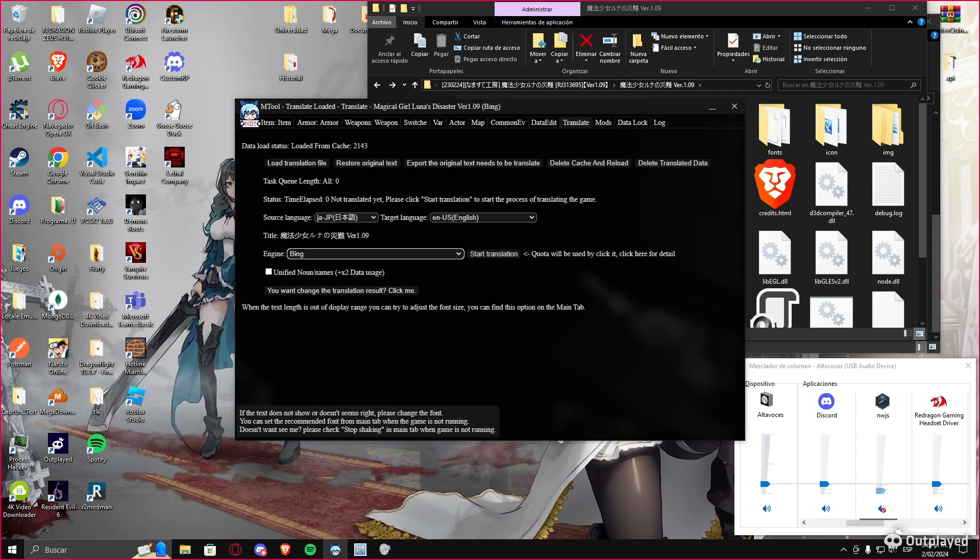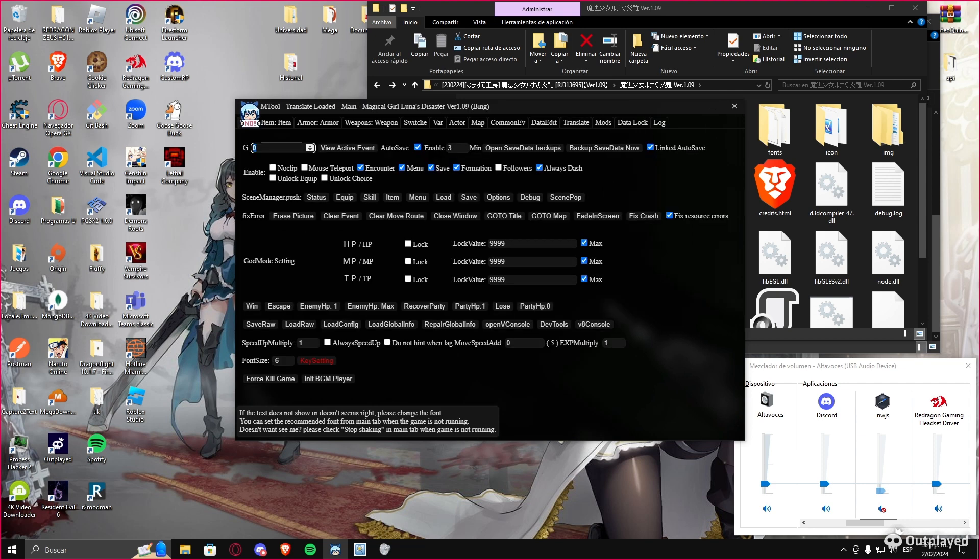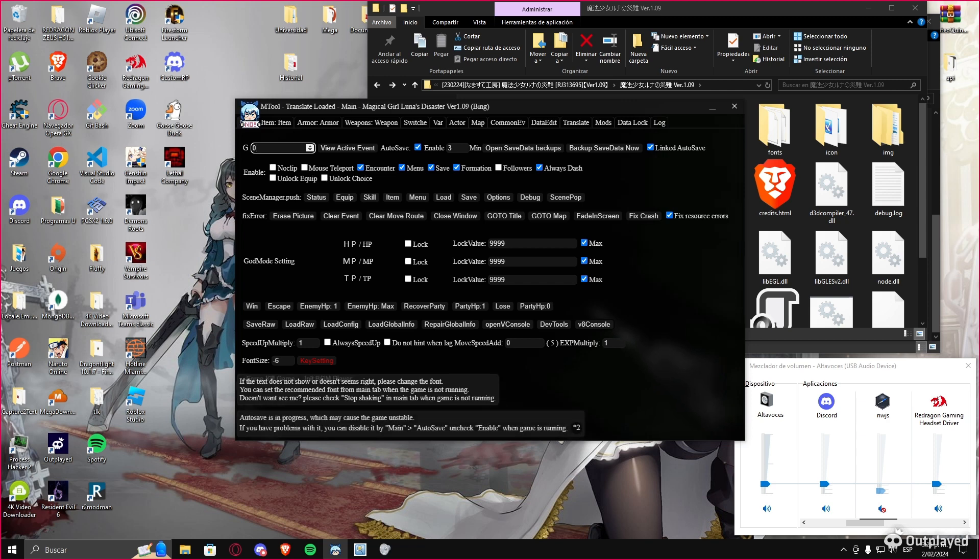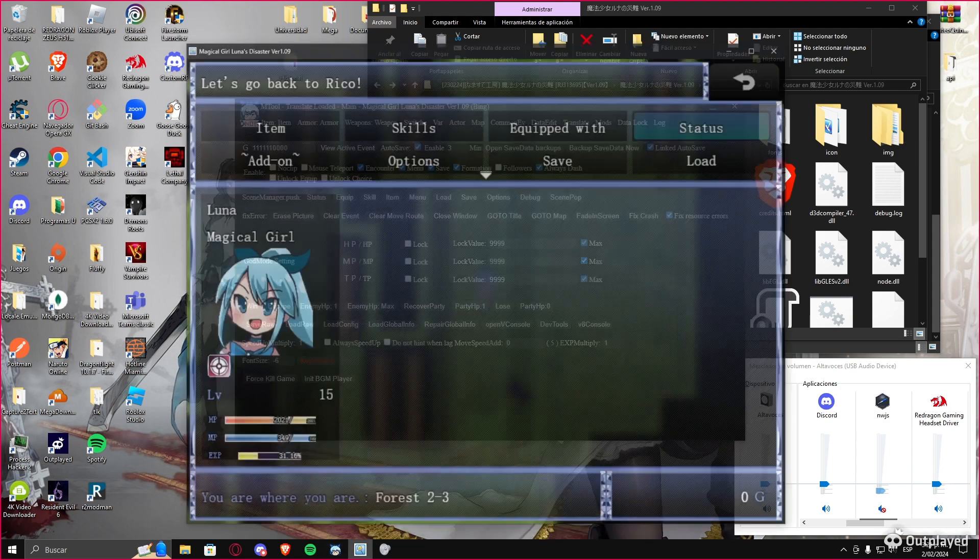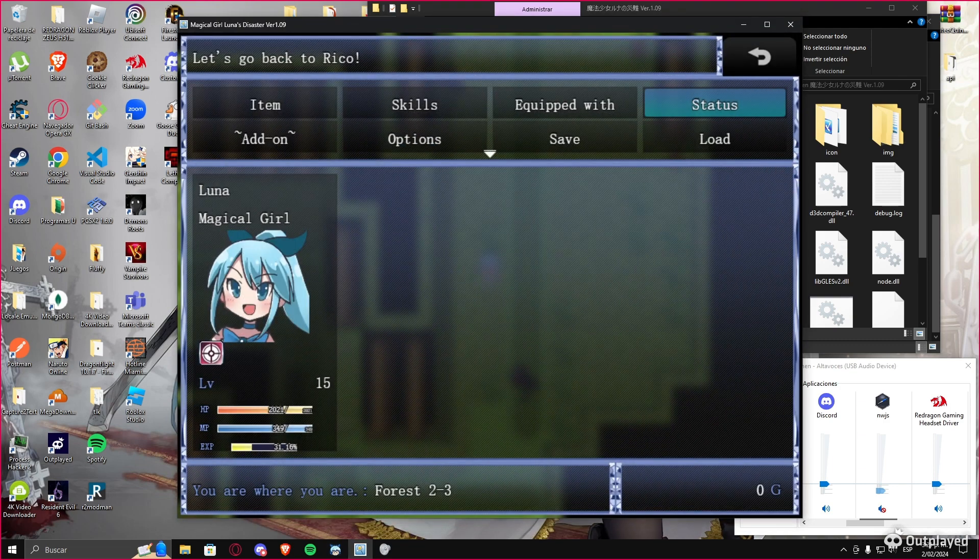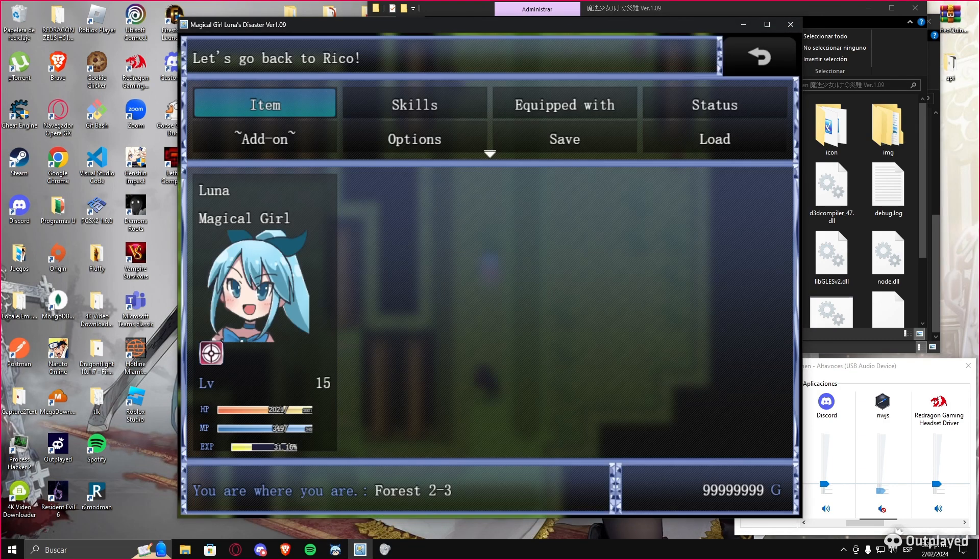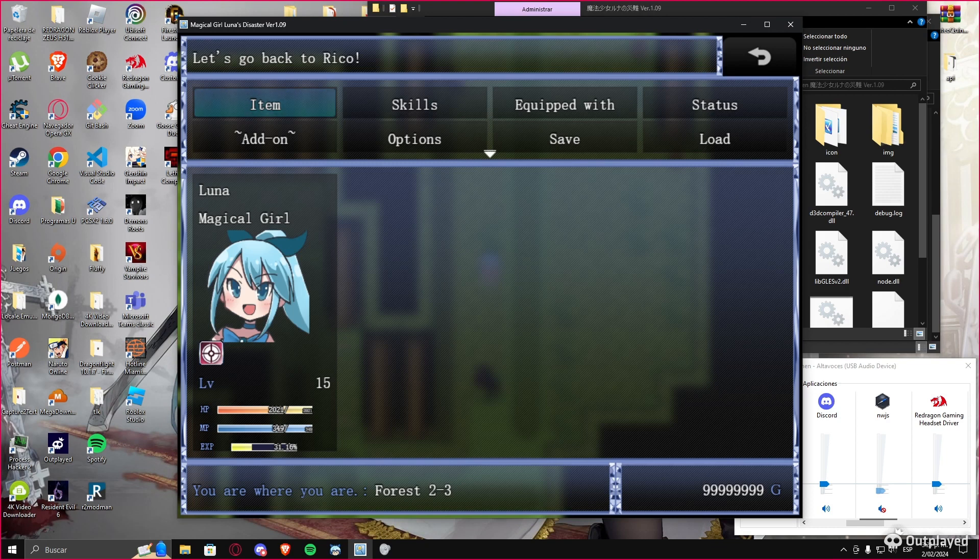But this machine translation tool also has some other options that are pretty useful. Take a look - you can modify the gold that is here. I'm poor in this game, but you can modify it. If I want to be rich, there it is. You come here, check check, and there it is.